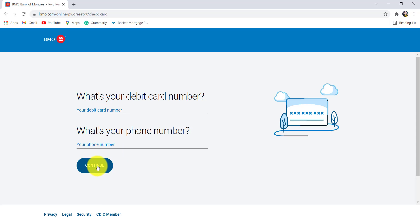Then follow the instructions provided and give all the details that will be required to reset the password of the online banking service of Bank of Montreal that is BMO.